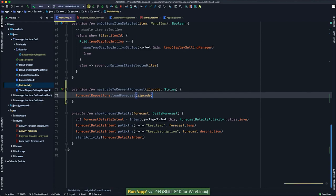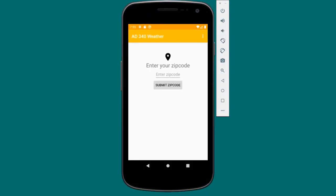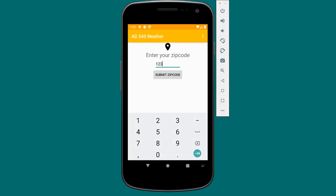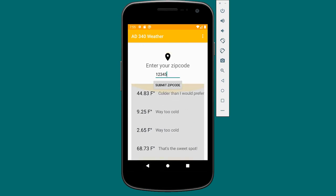Running the app, entering a zip code and clicking submit, we now see the forecast list again. The UI is a little messed up, but we'll fix that next. Now it's time to create a fragment to display our forecast data.